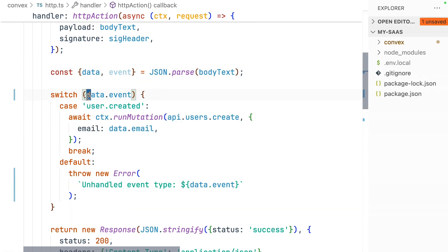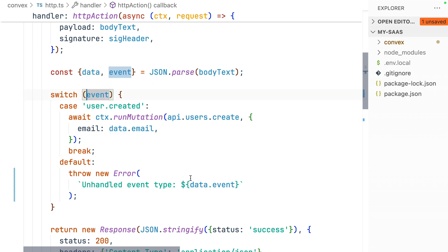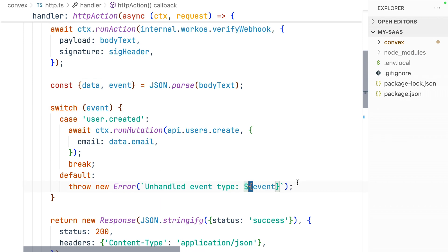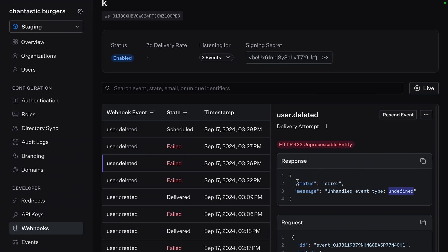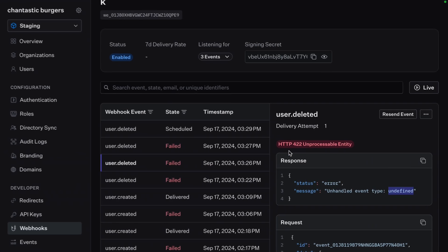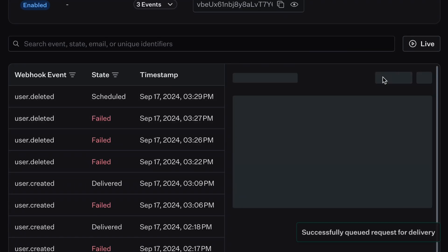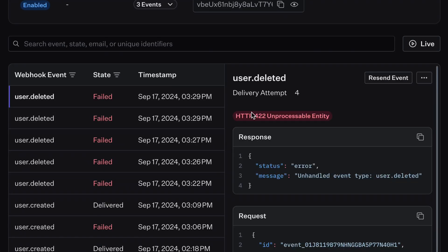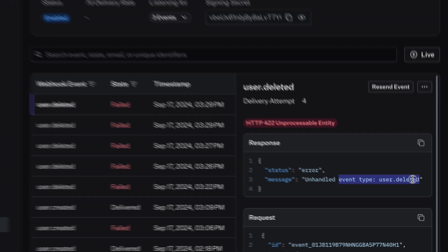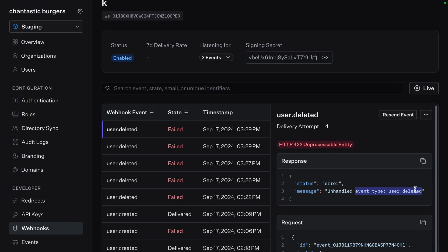Now, anywhere that we were using data event, we'll just use event. And with that little bit of debugging, our function should now work as expected. Let's try it one last time. Resend this event. And this time we get the error that we've been expecting, but now with a proper and helpful message.